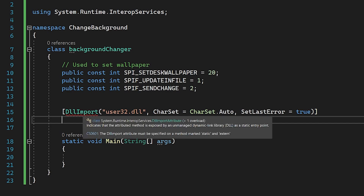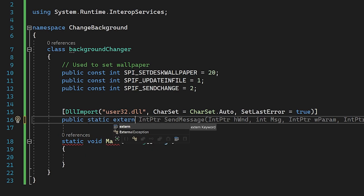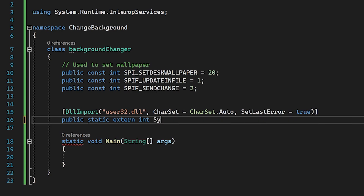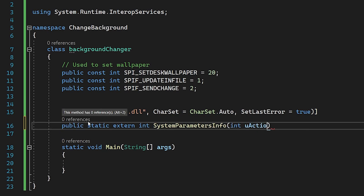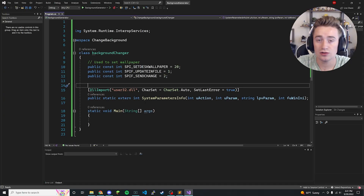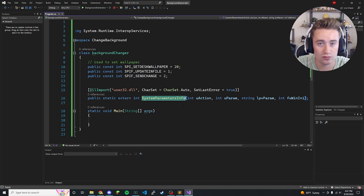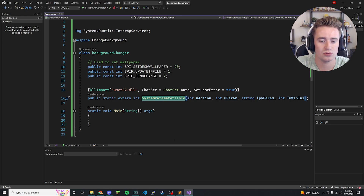There's still one error saying the attribute must be on a method marked static or extern. So we add: 'public static extern int SystemParametersInfo', then open the parentheses with the parameters: 'int uAction', 'int uParam', 'string lpvParam', and finally 'int fuWinIni'. Basically, we're importing this DLL and using these parameters to call SystemParametersInfo to modify certain things about our user profile.